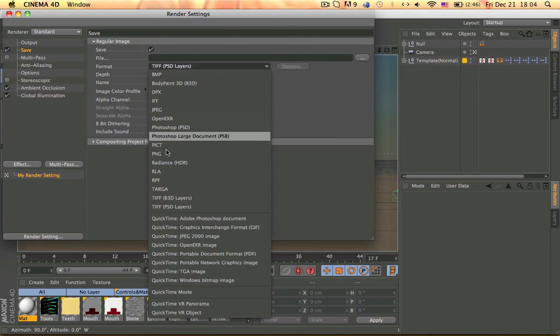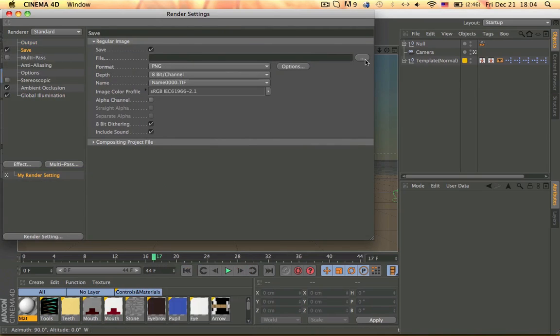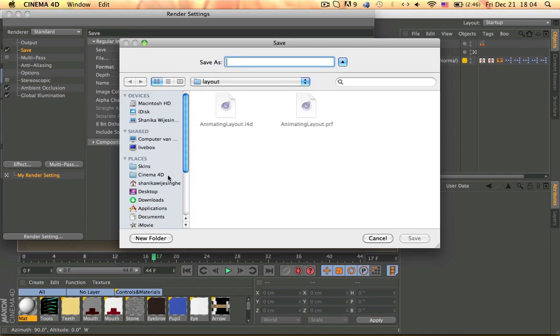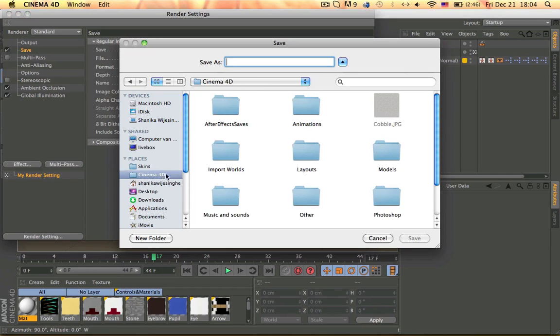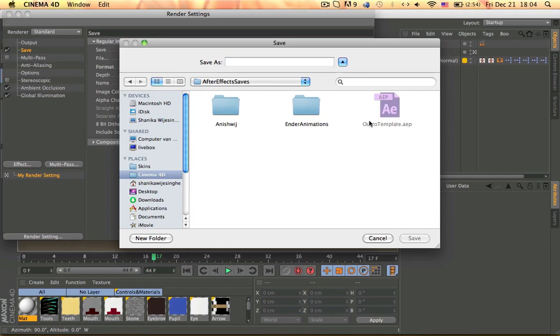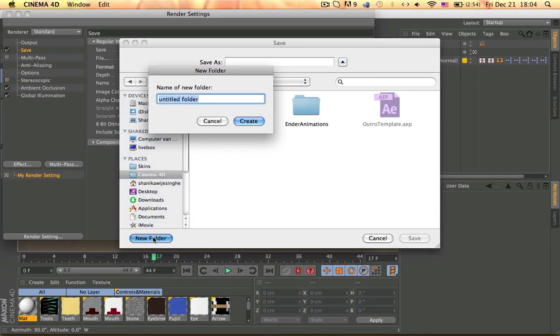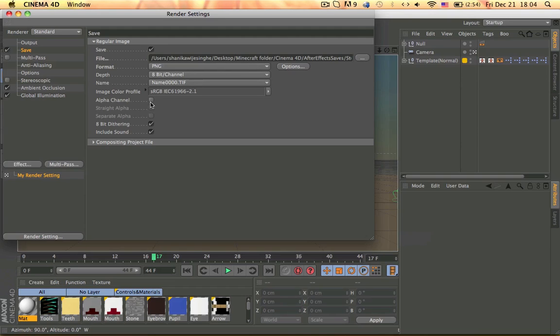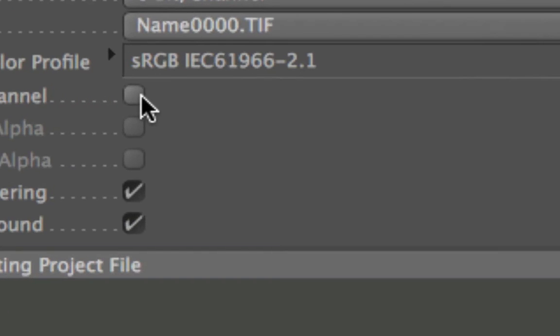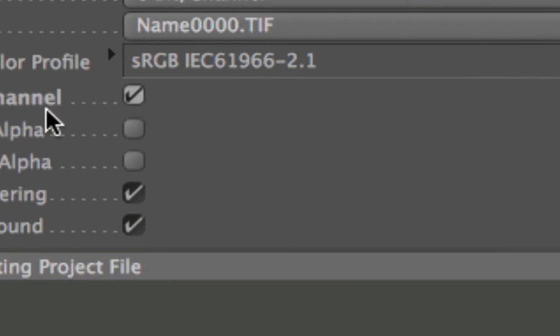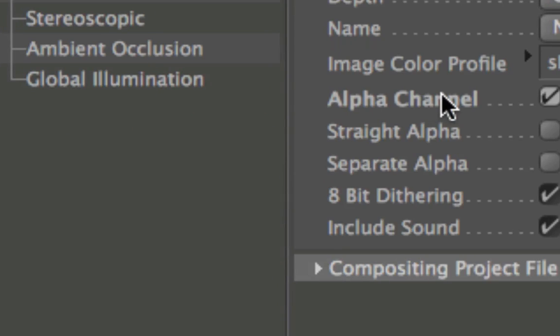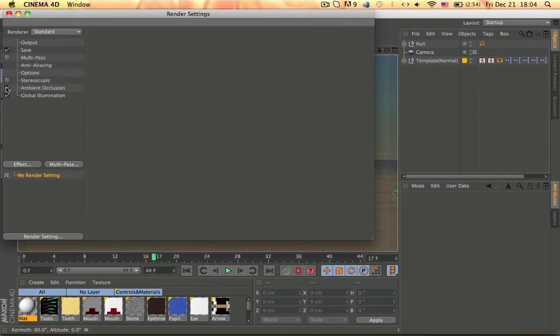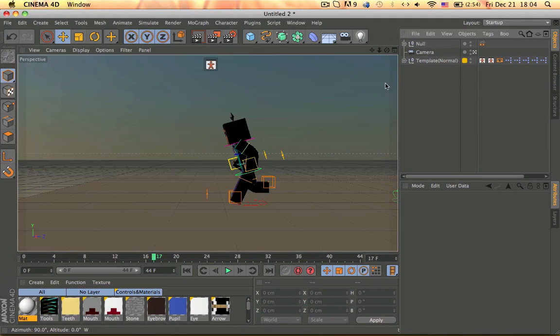PNG, important. Then save it wherever you like. I'm going to save it here, new folder, Steve run, create Steve. And this box, important: alpha channel. And yeah, that's about it.